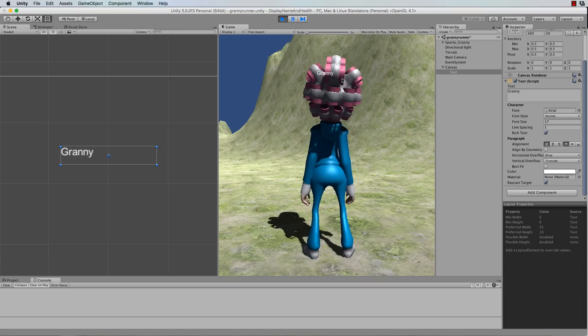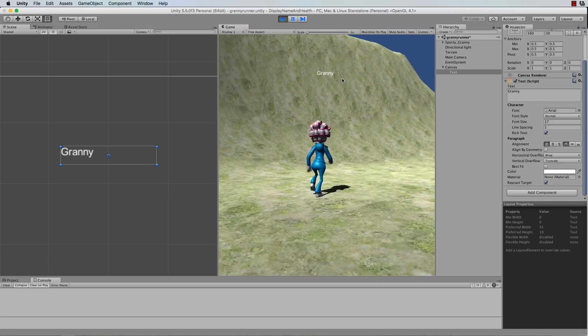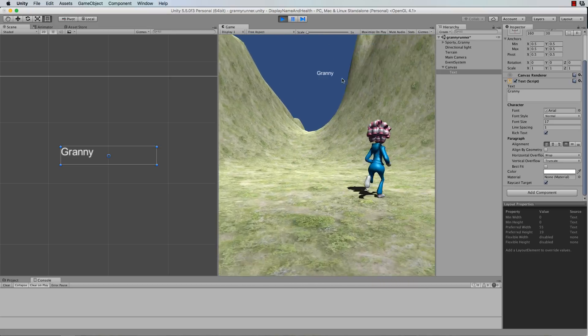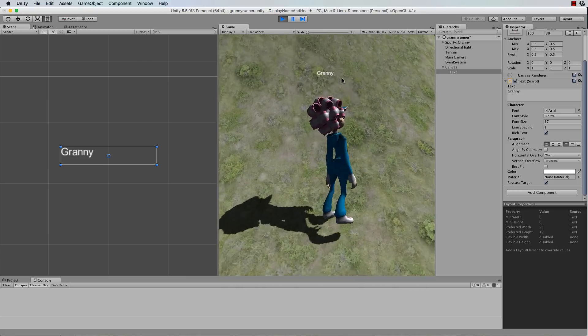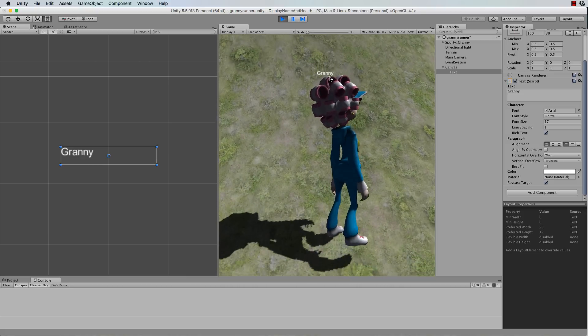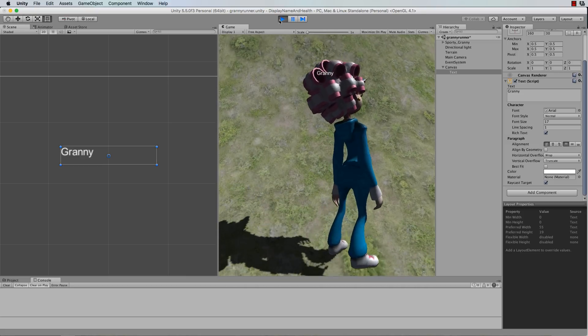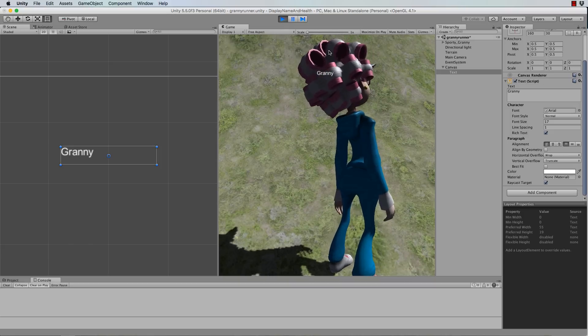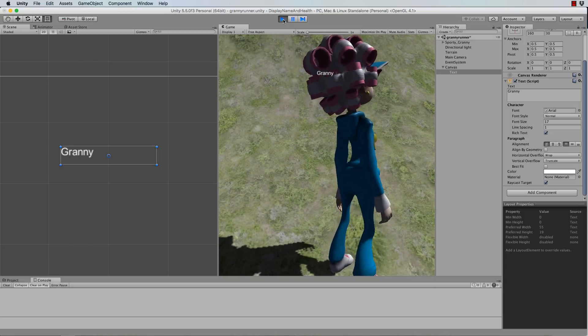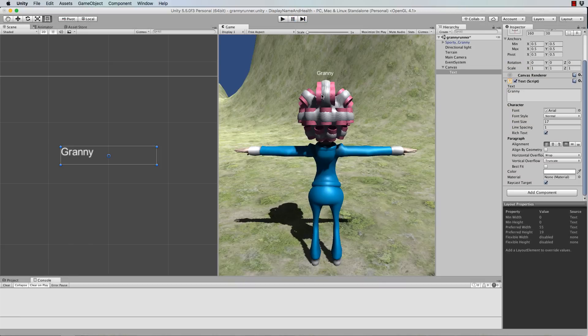So we want this name here to stay stuck to the head of the character.